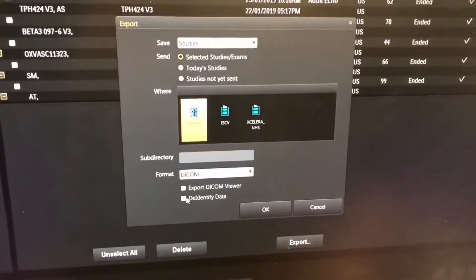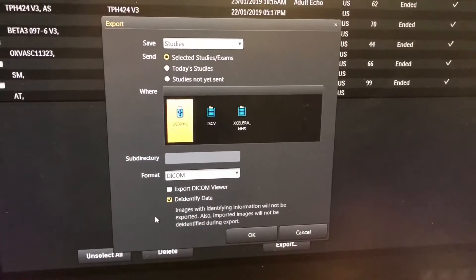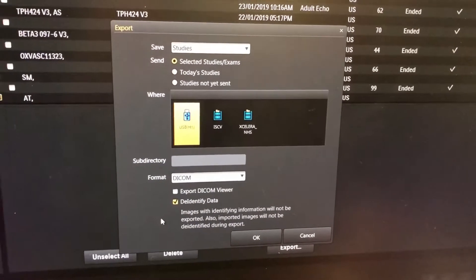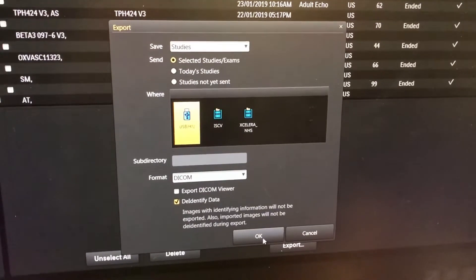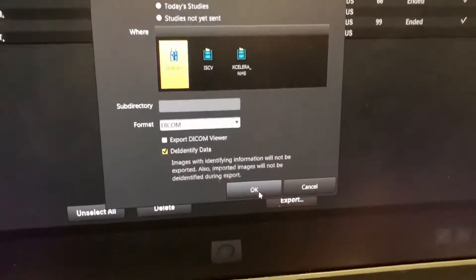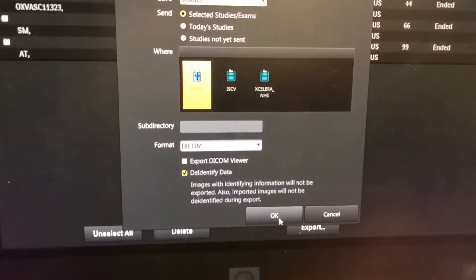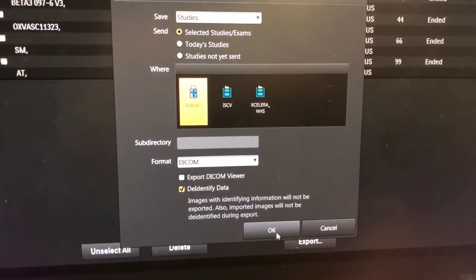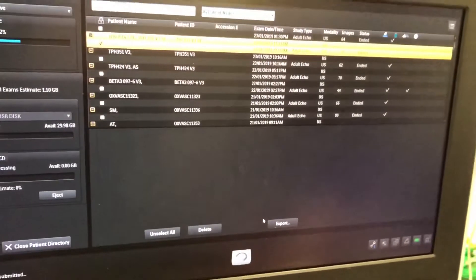This screen will then appear. Select the drive that you want to export to. Save studies — selected studies in the format DICOM — and you can remove the identifying data there. Click export and that should be complete for you.